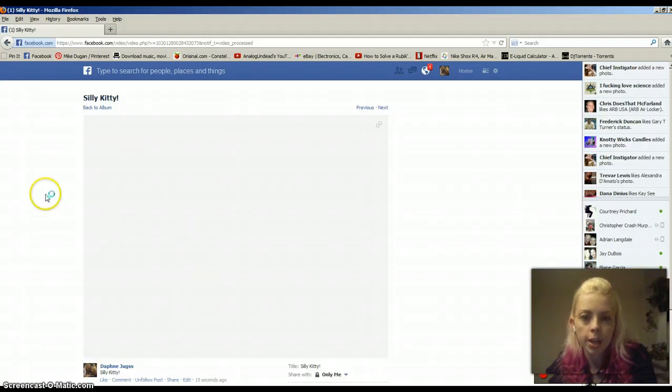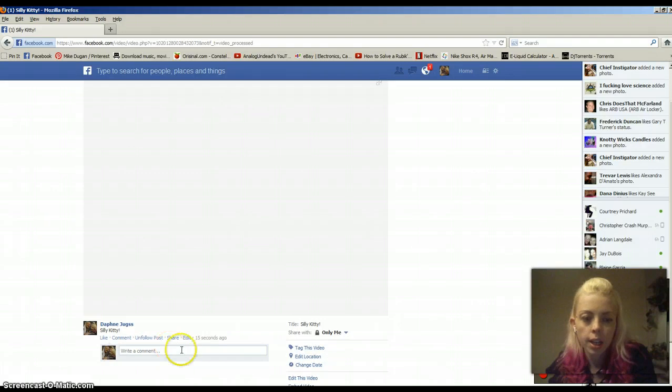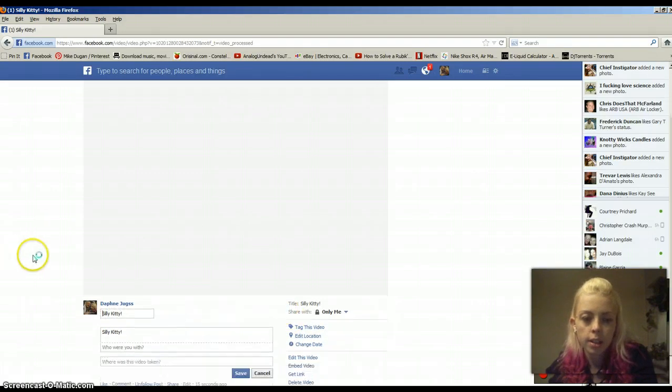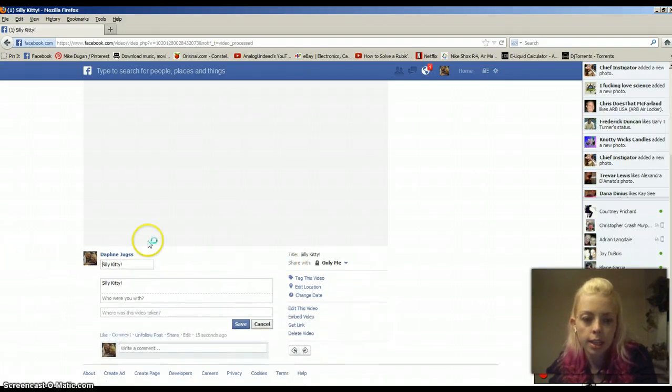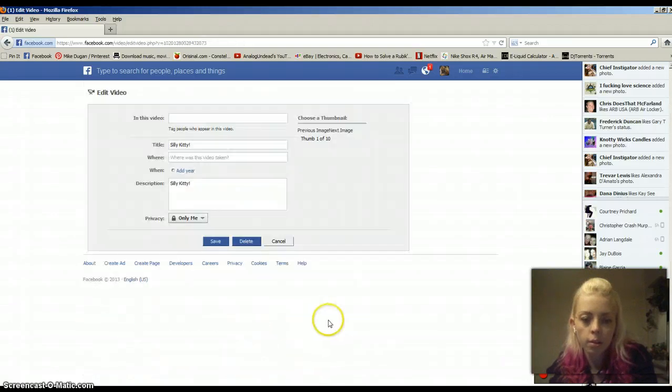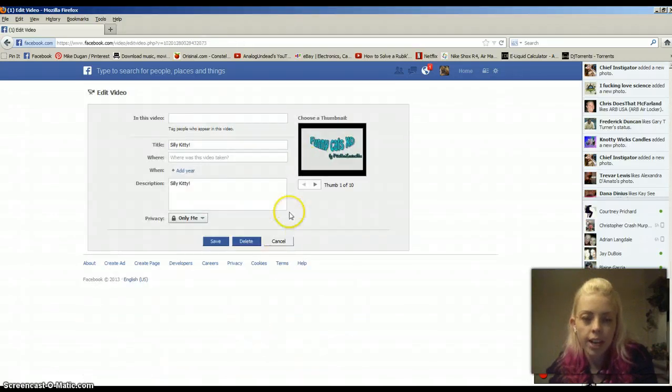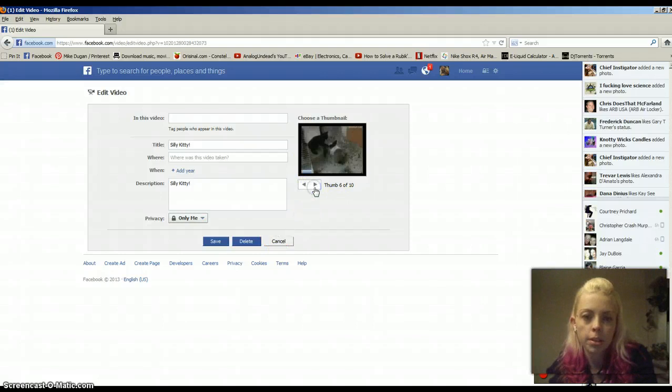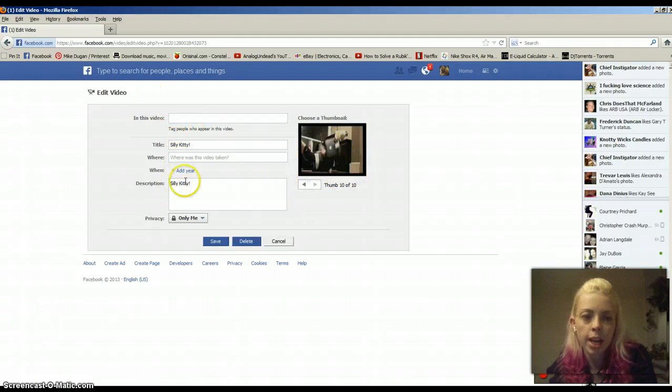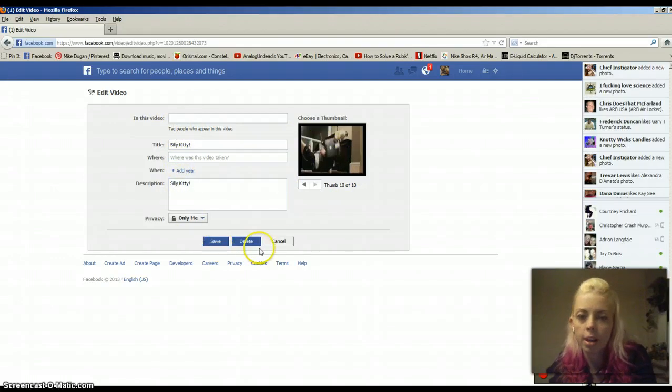And, what I can do is edit this like that. Or, if I edit this video, then I can scroll through the thumbnails. Pick my thumbnail, decide if I want to add anything more, and then hit save, and I'm good to go.